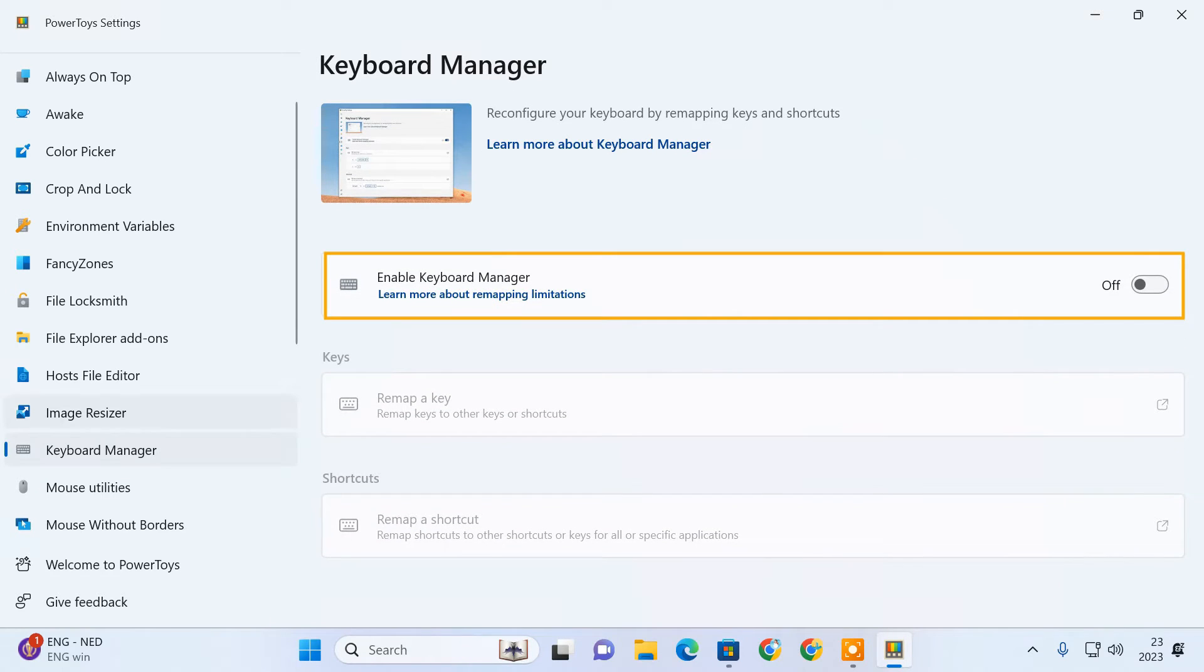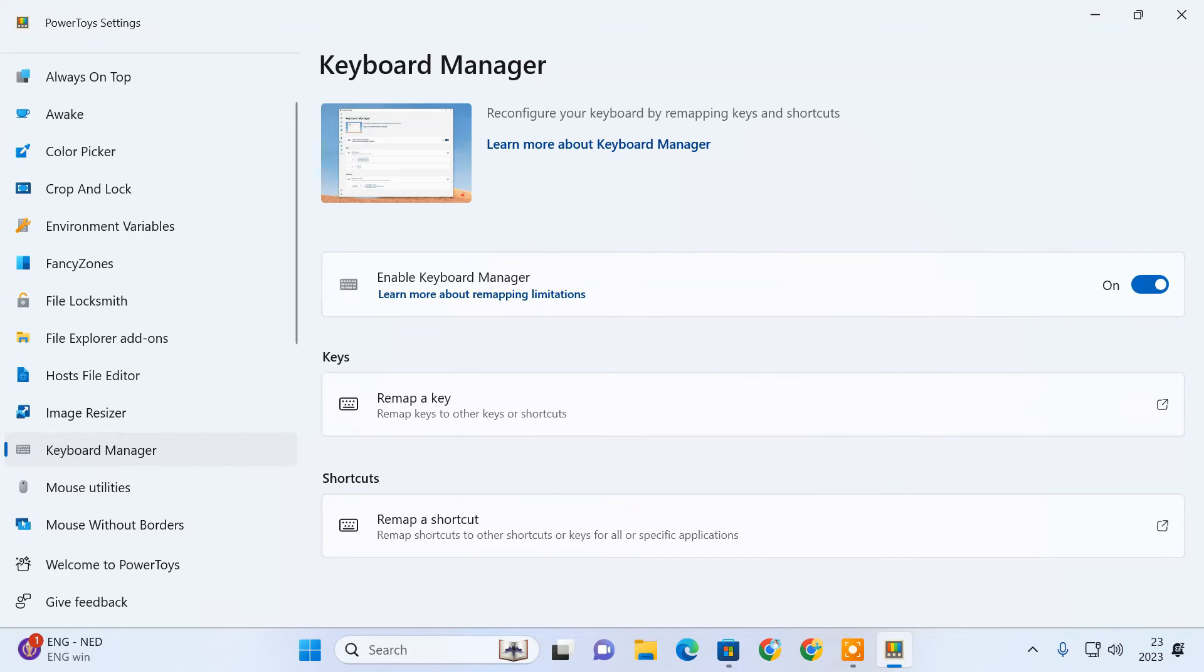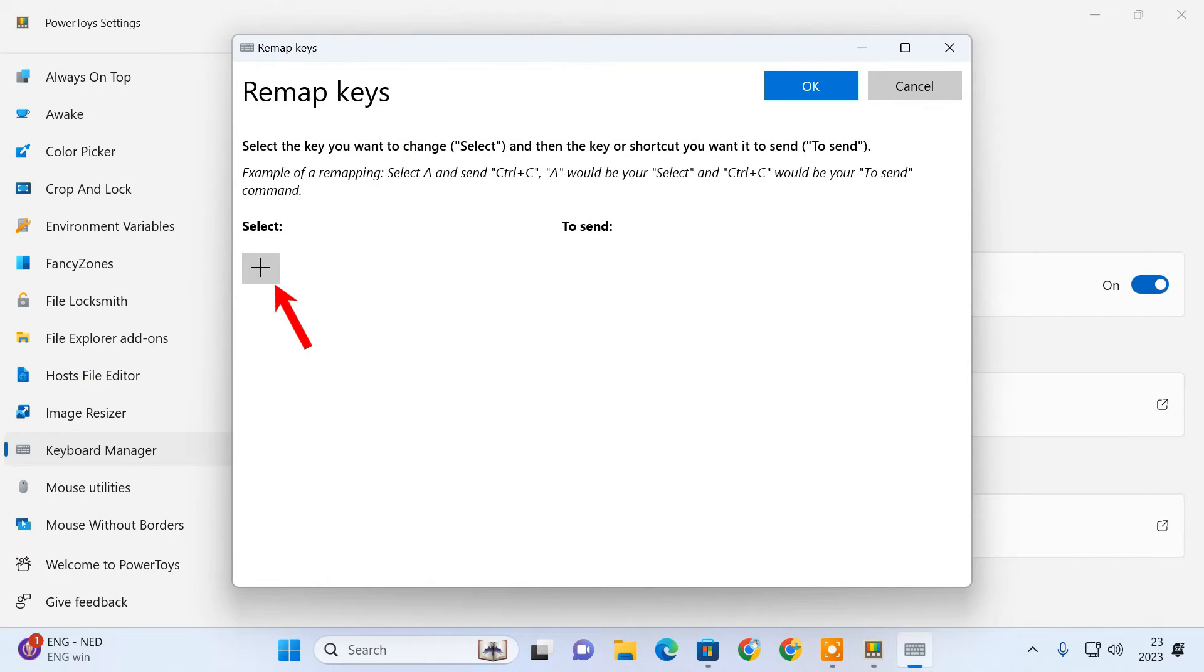Enable the Keyboard Manager toggle. Now select remap a key. Click the plus button to add a new key mapping.